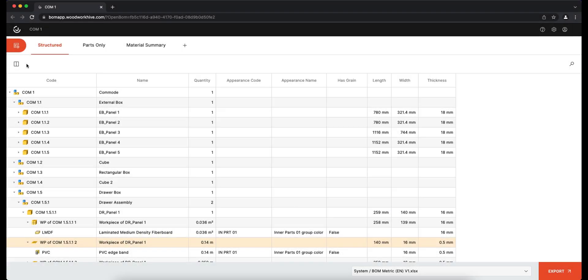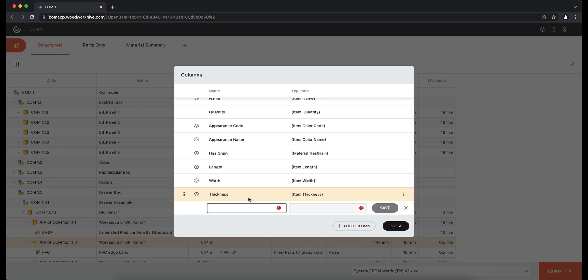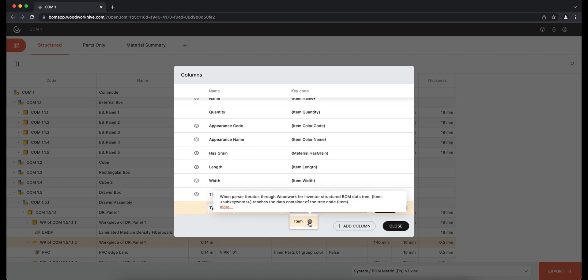Each tab allows you to set the columns you want to display. These columns are based on the keywords used to retrieve the information. For example, to see the type of a component, we can enter the keyword item type, and the system will automatically display the information requested.